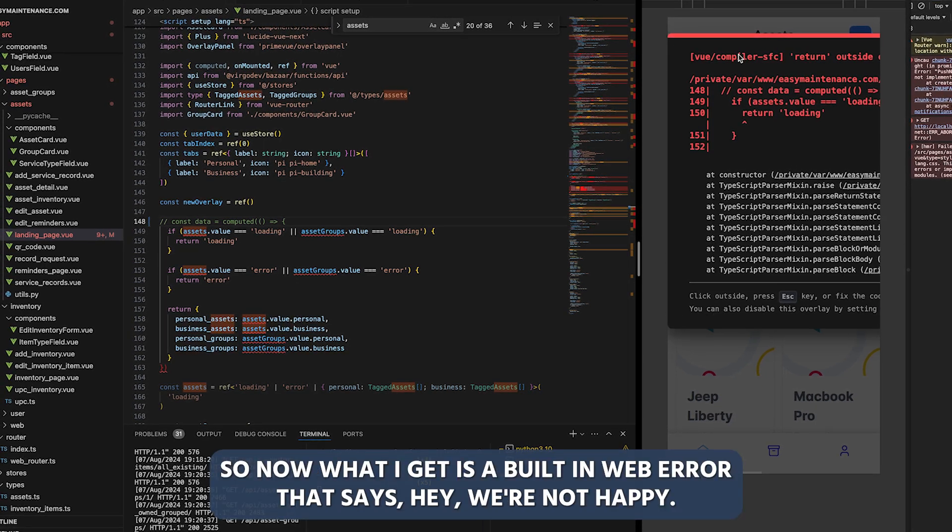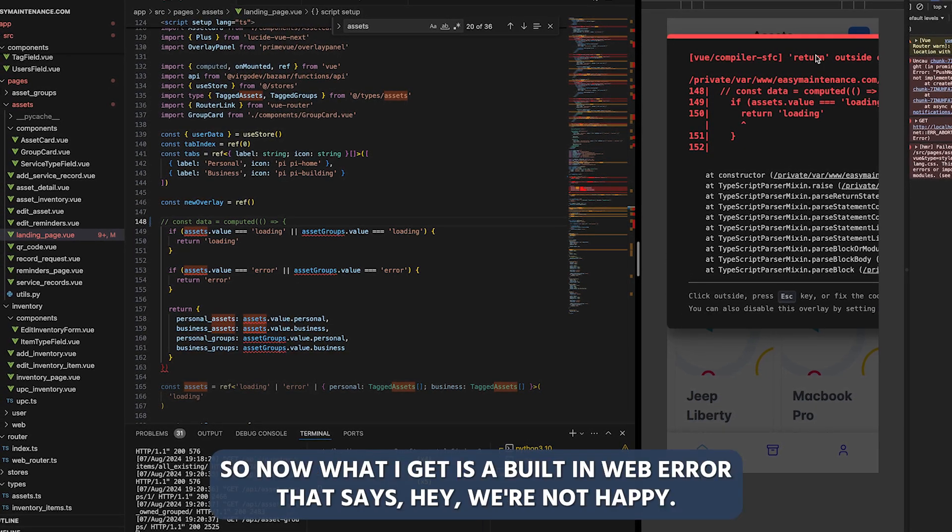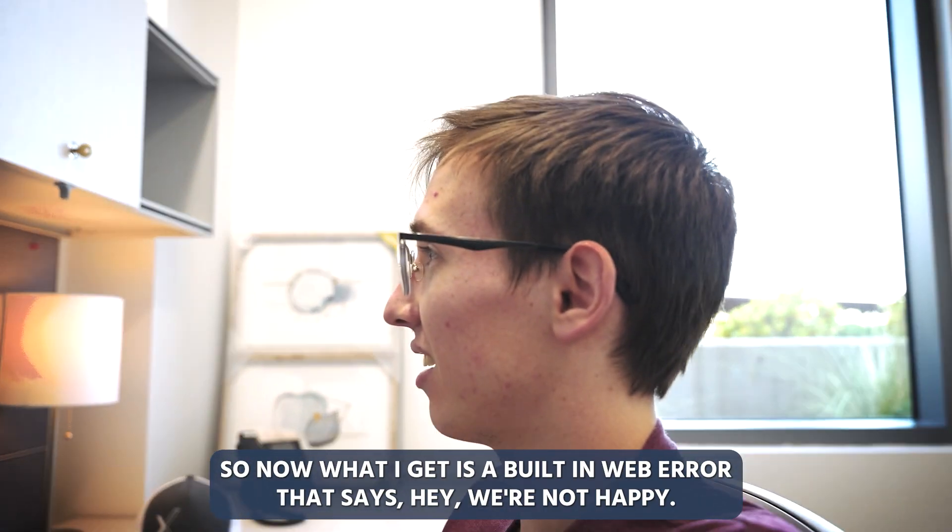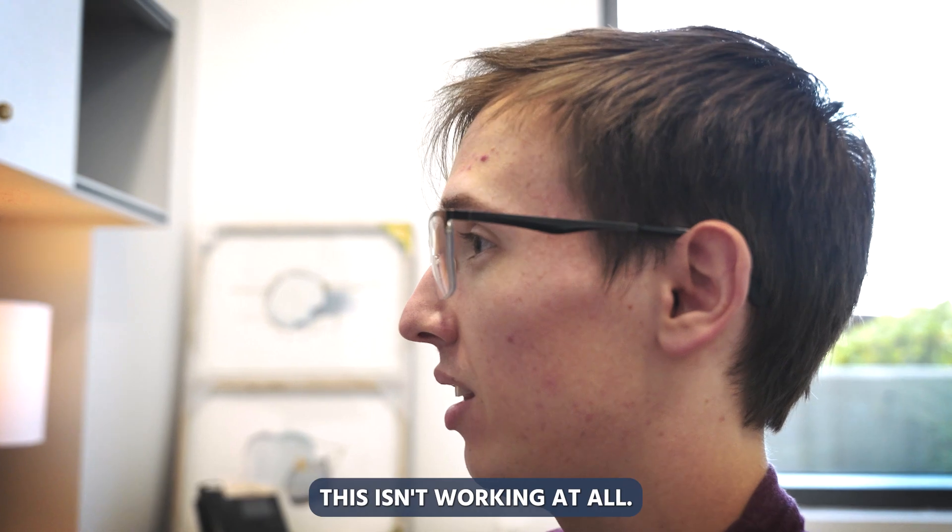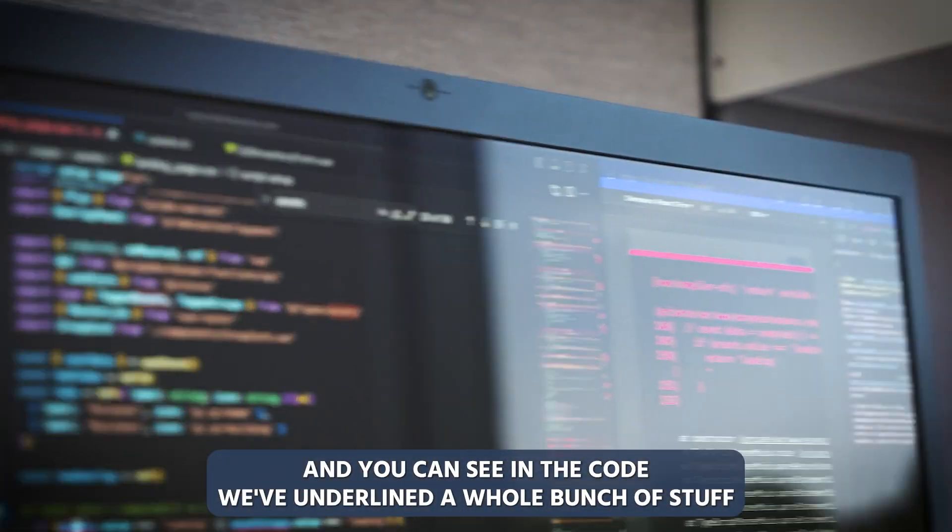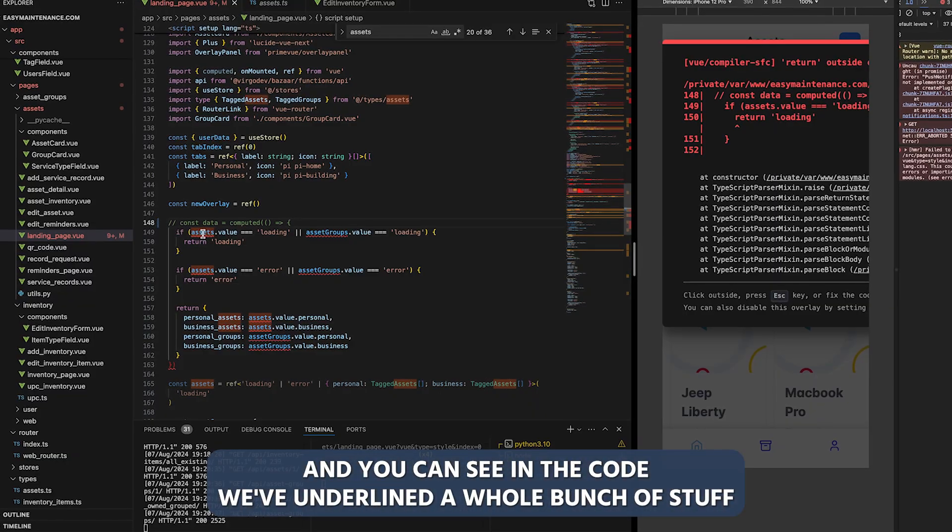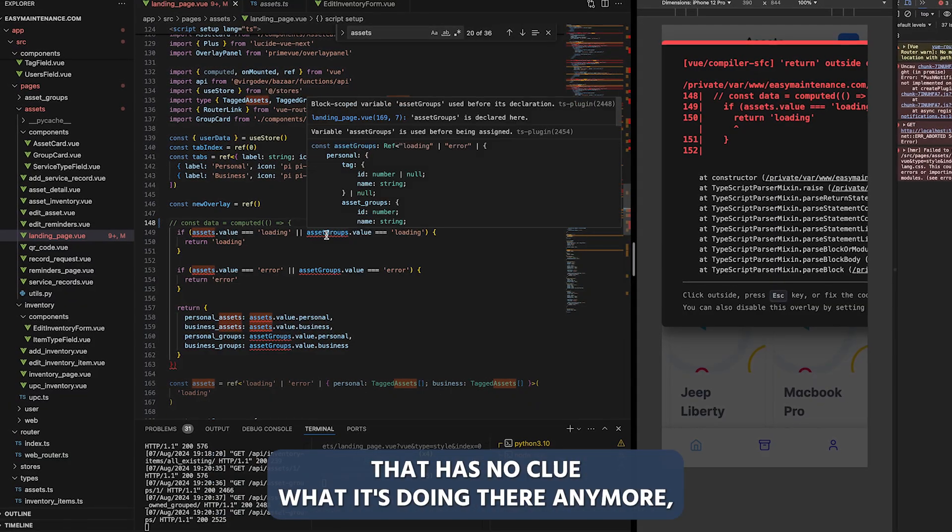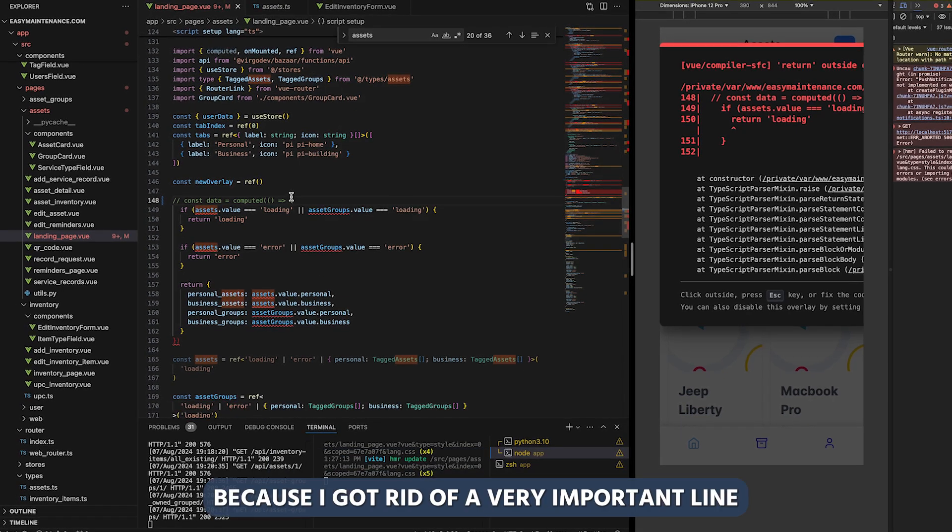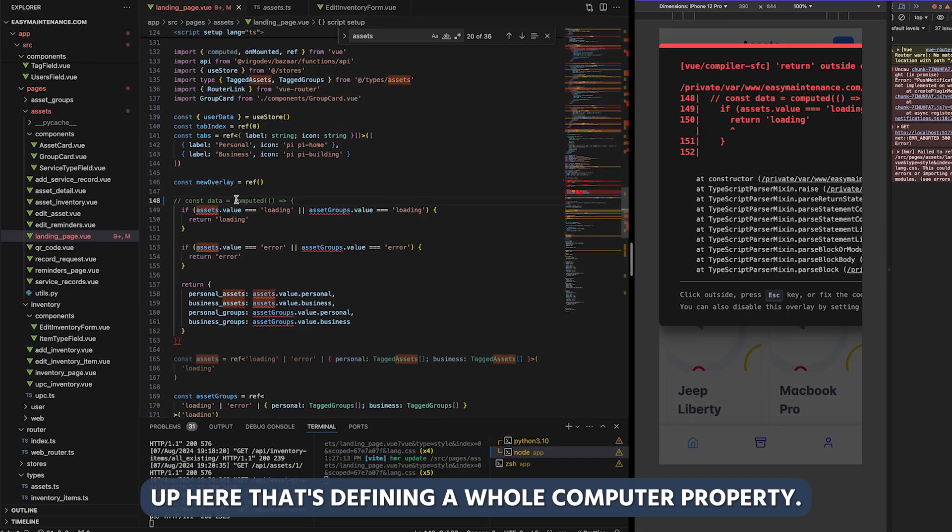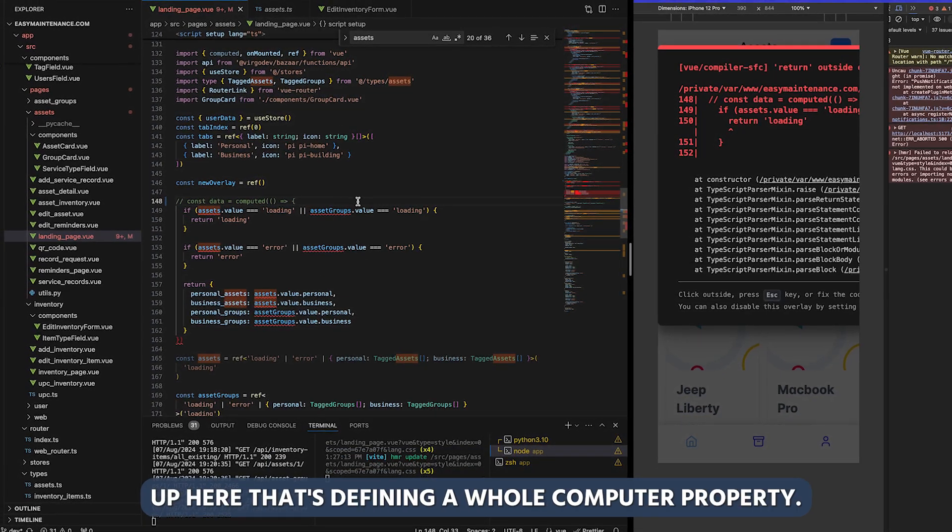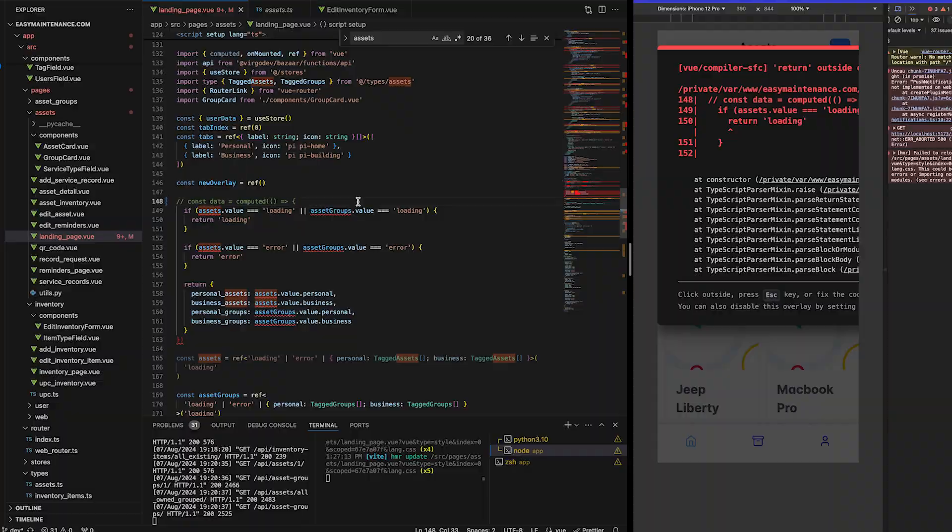So now what I get is a built-in web error that says, hey, we're not happy this isn't working at all. And you can see in the code, we've underlined a whole bunch of stuff that has no clue what it's doing there anymore because I got rid of a very important line up here that's defining a whole computed property.